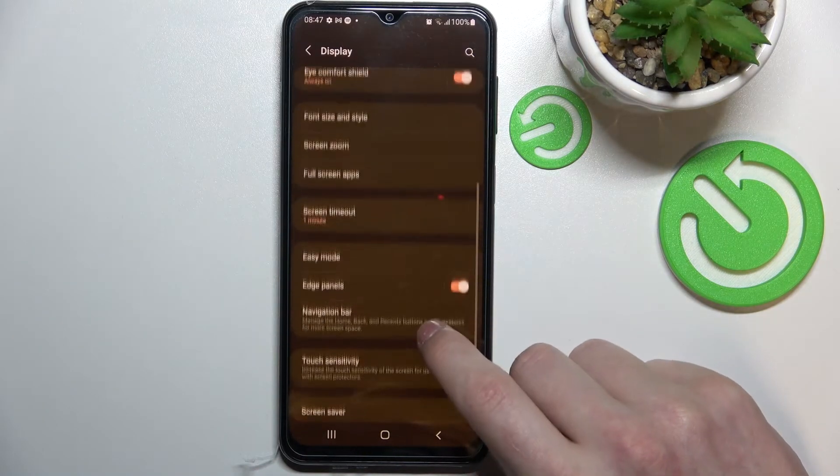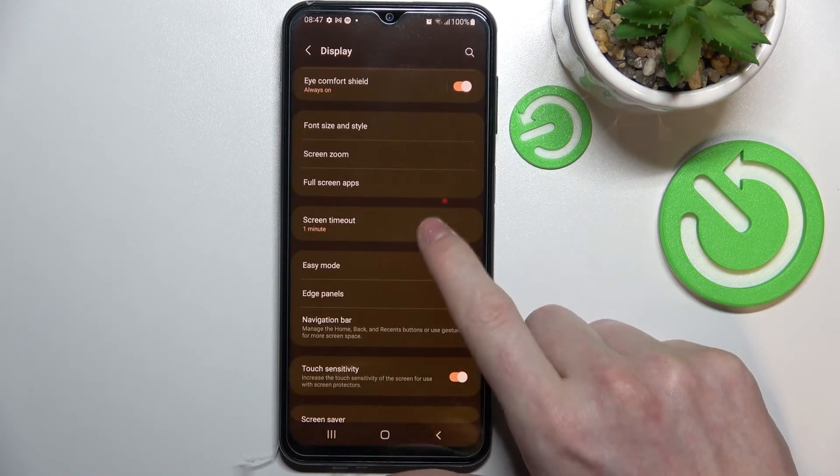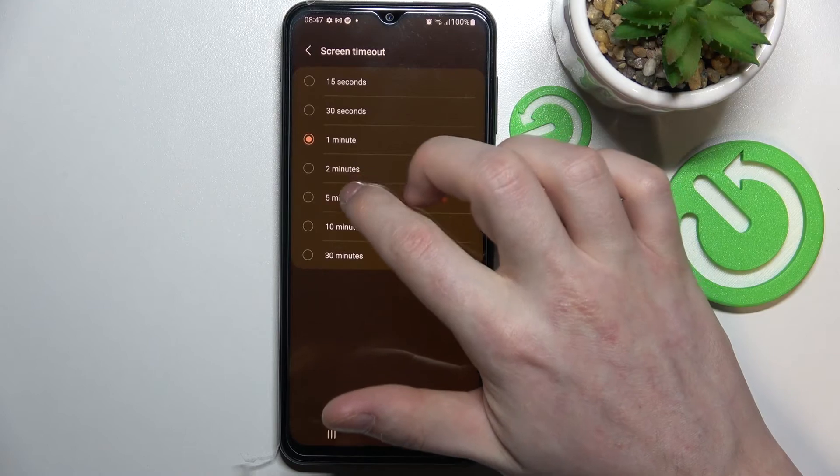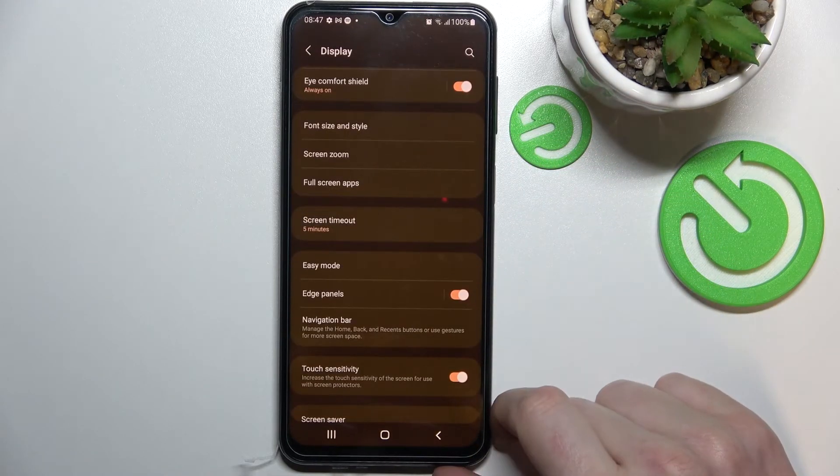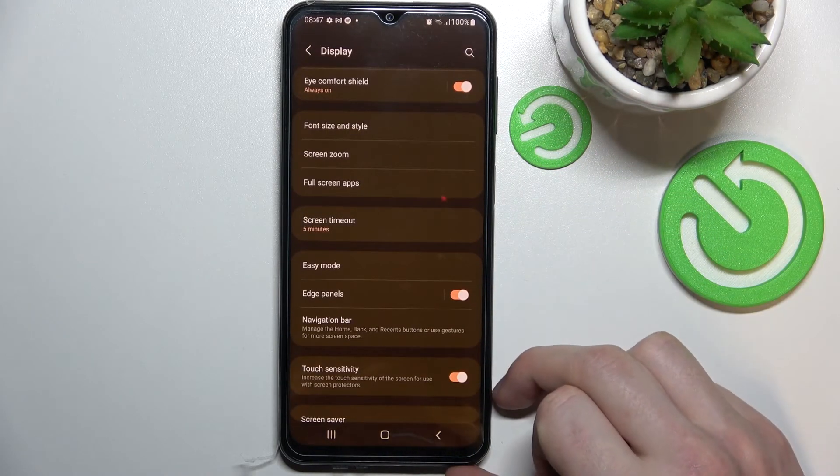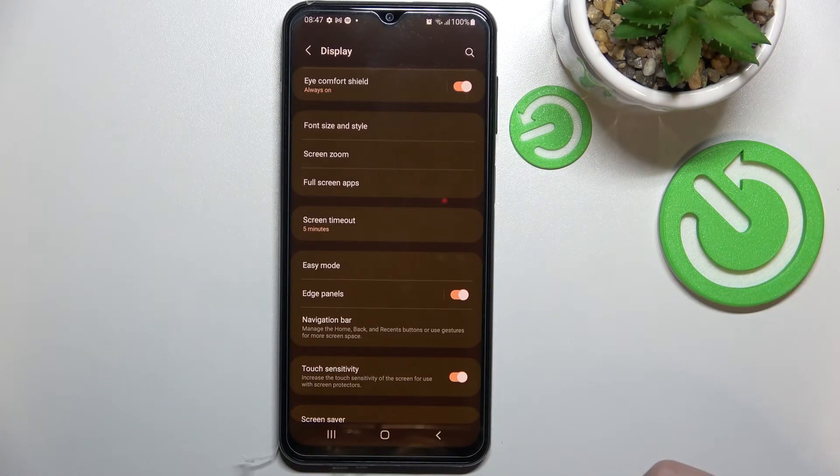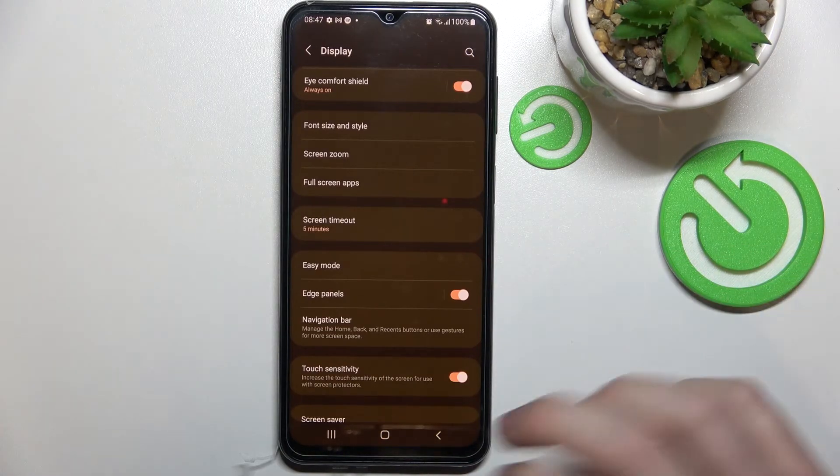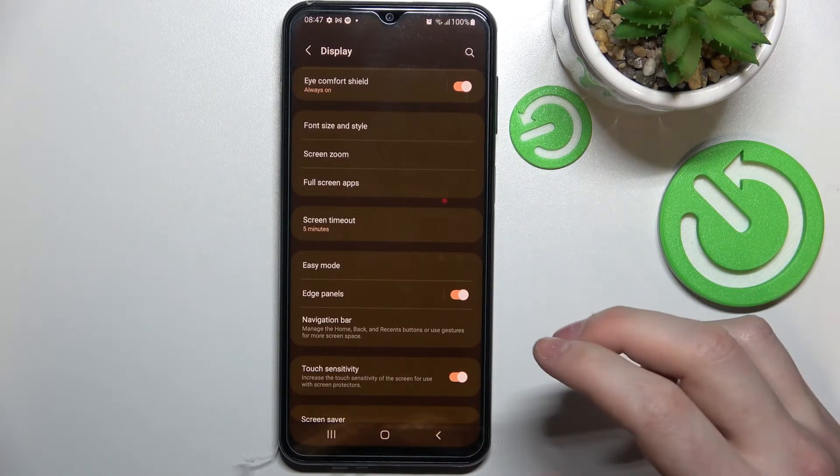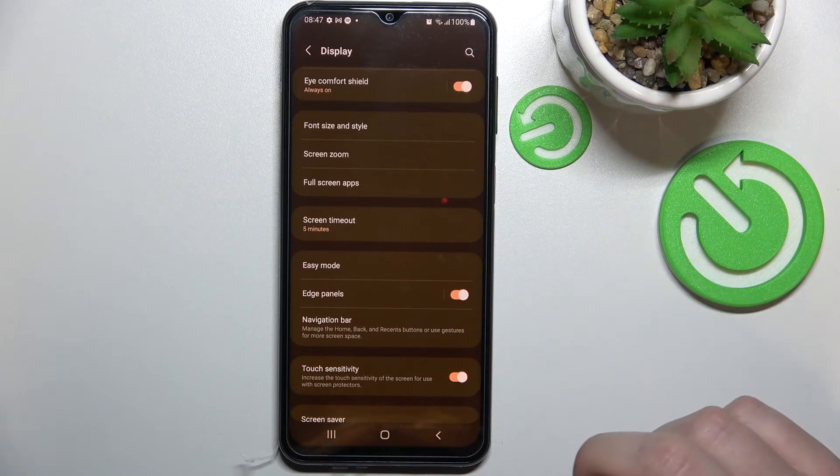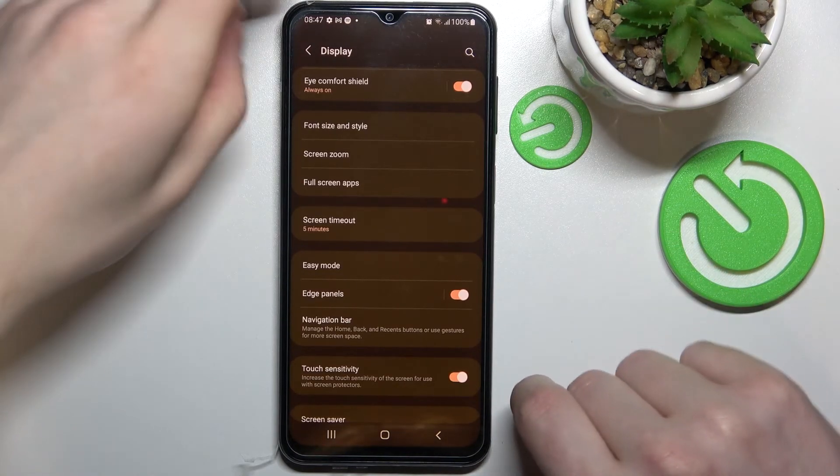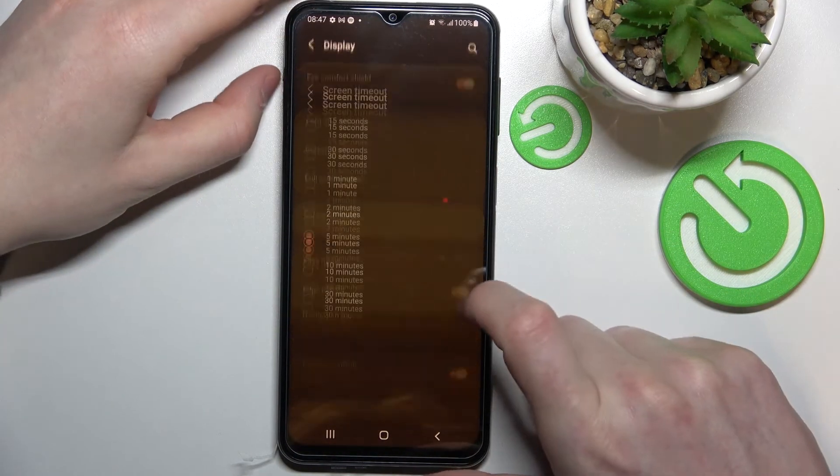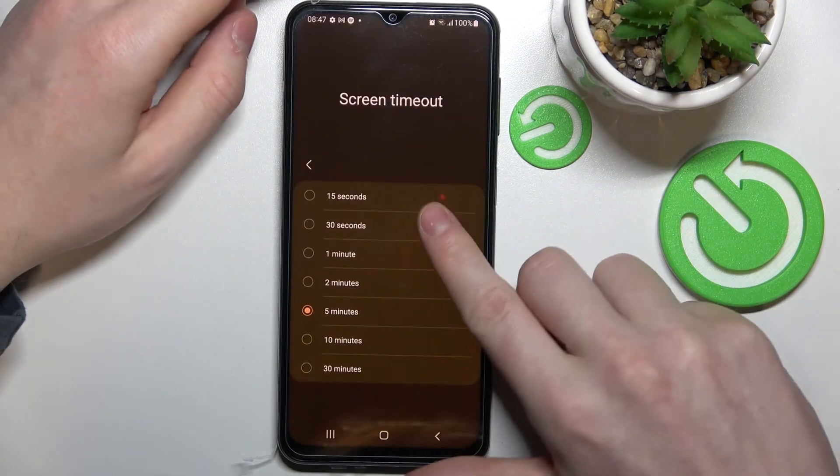The next option is screen timeout. I would change it to about five minutes because it will always lock your phone when you're not using it. It's just more comfortable to use when it doesn't lock your phone every 30 seconds or one minute.